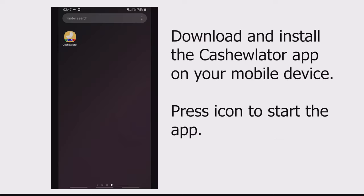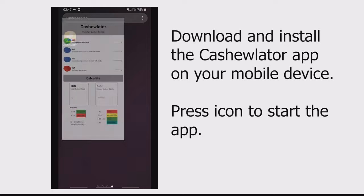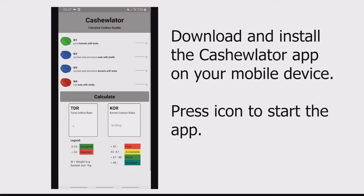After recording all the weights, open your CashewLator mobile application.